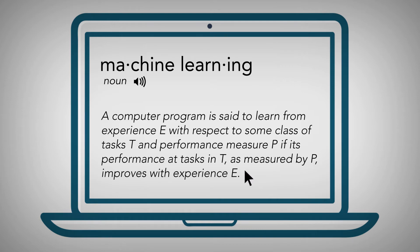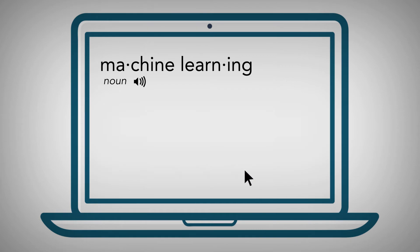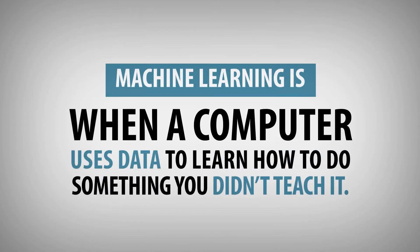Okay, here's what that actually means. Machine learning is when a computer uses data to learn how to do something that you didn't teach it to do.